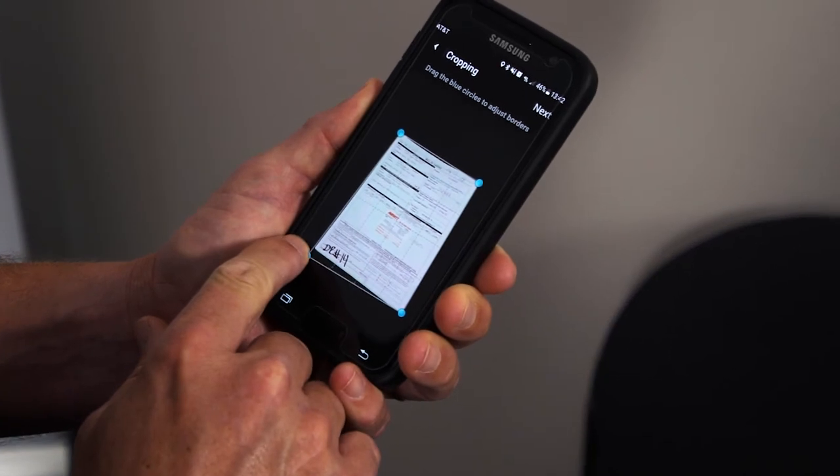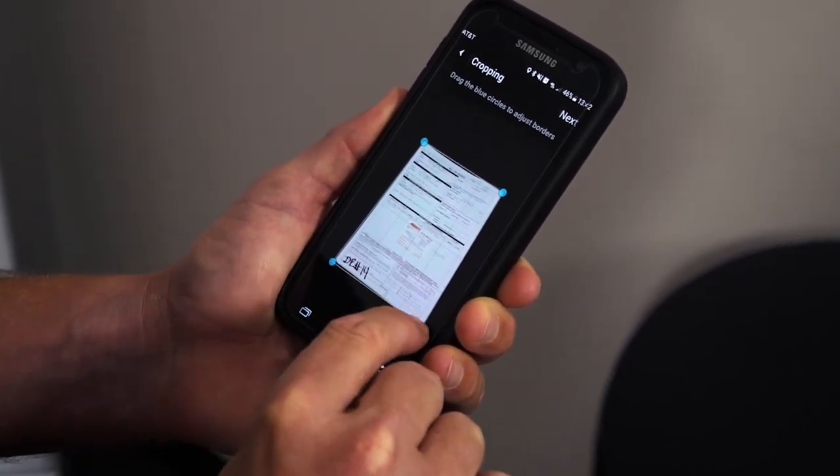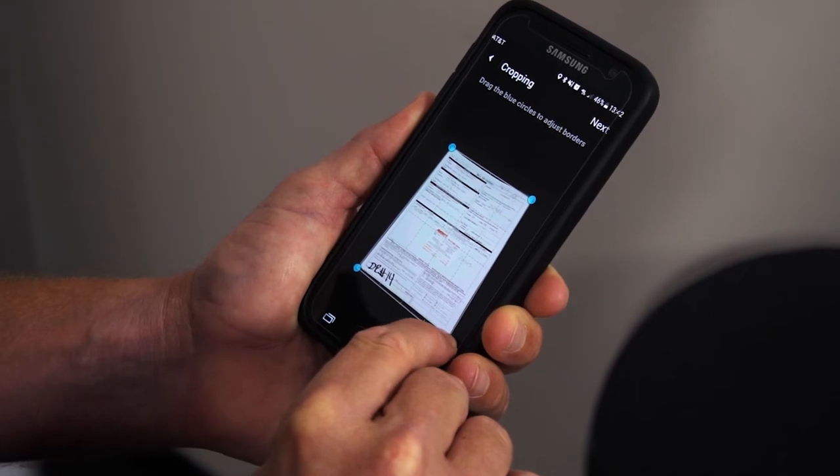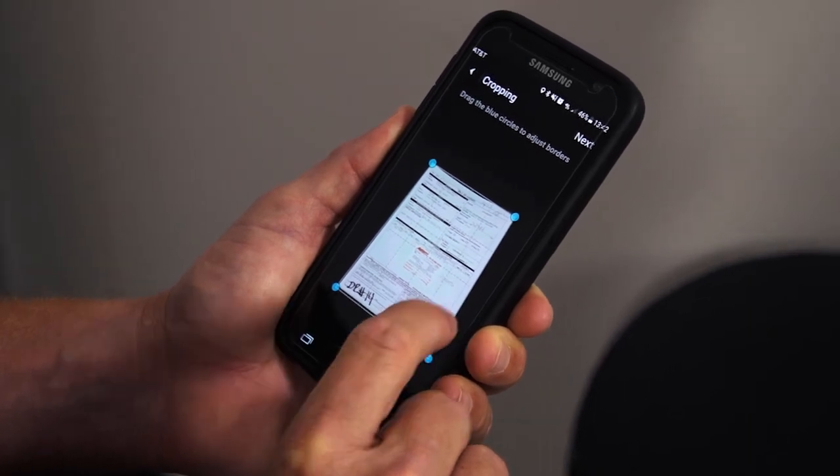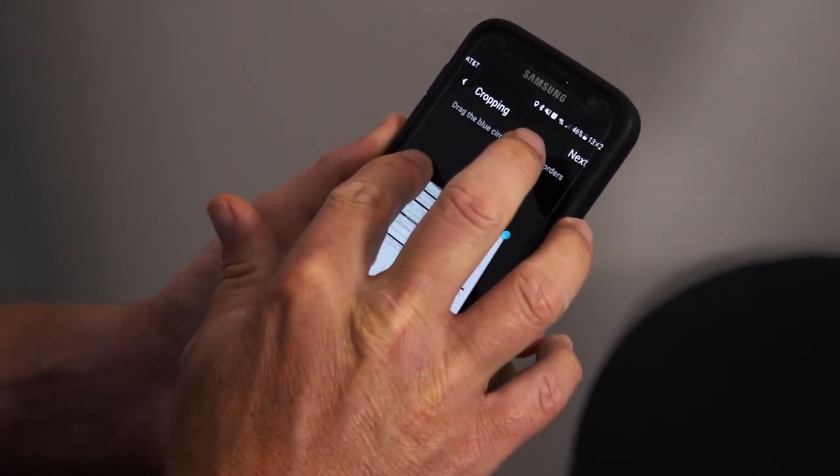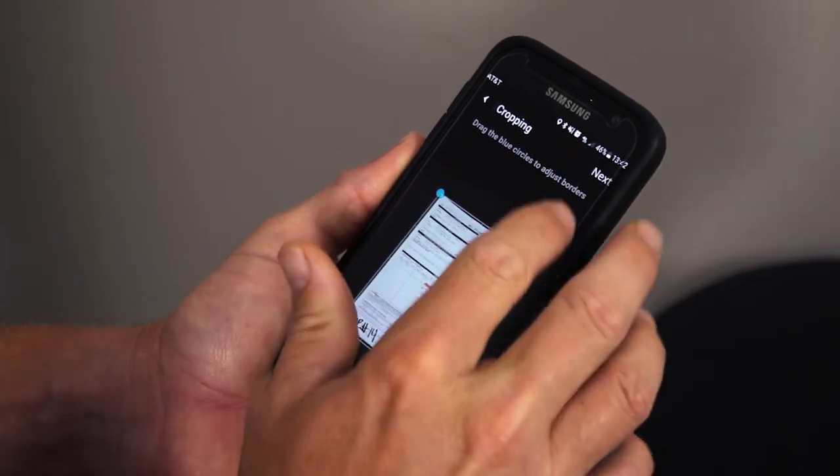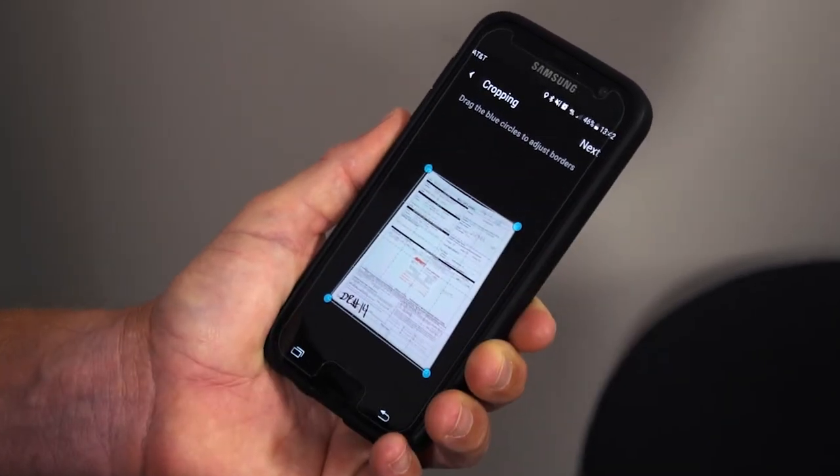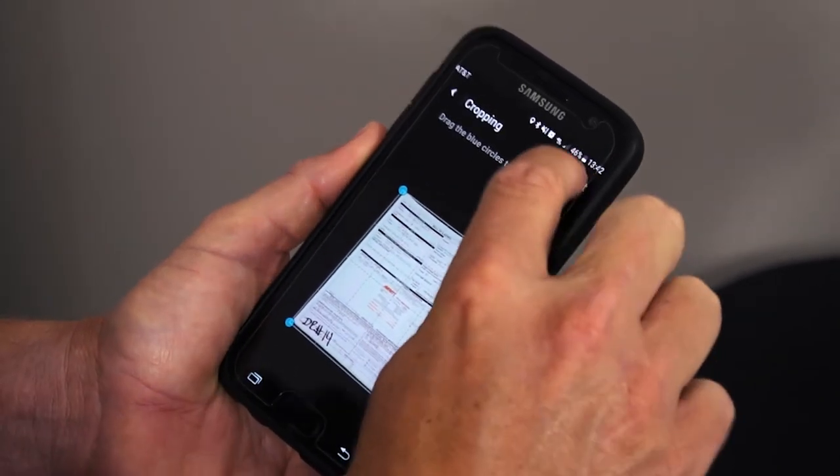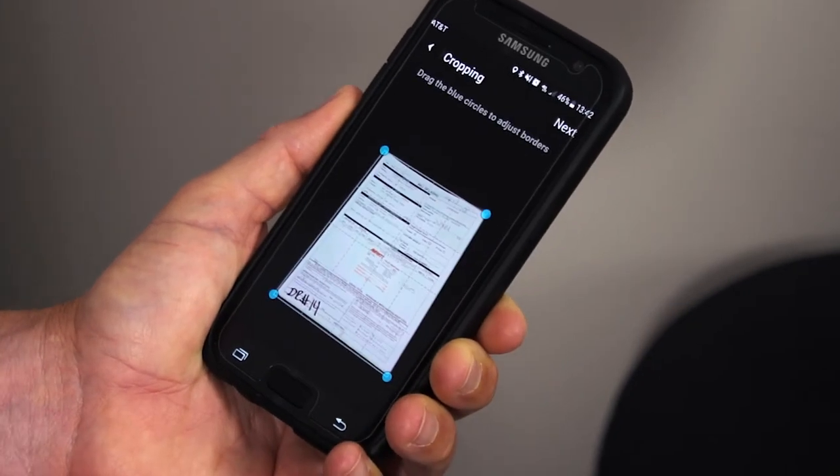Then you'll be asked about cropping. The cropping aspect is fairly easy. It's going to have some blue dots, one in each corner of the document, and you just adjust those as needed. Once you have the document in full view, hit next, which is in the top right-hand corner, and then it's going to optimize the image.